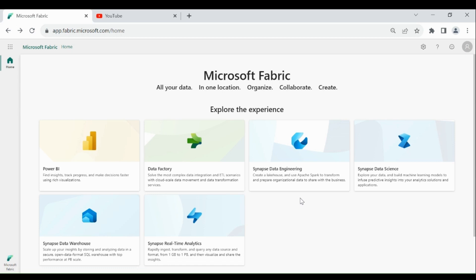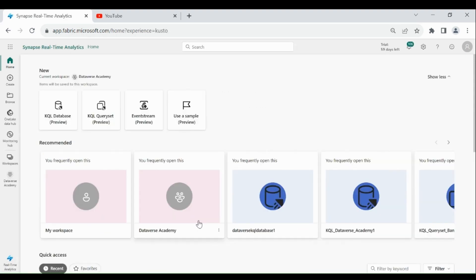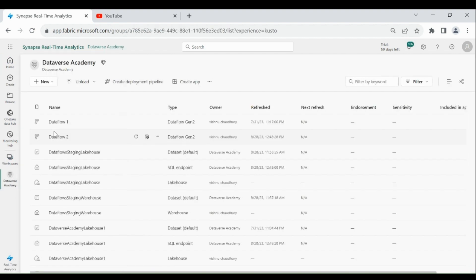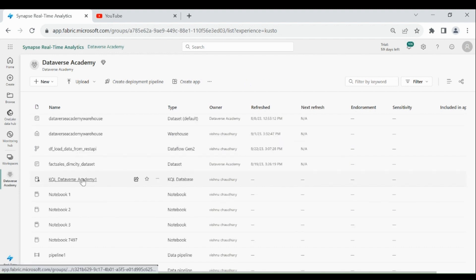Login to your Microsoft Fabric account. Then click on Synapse Real Time Analytics. Then click on Workspaces, then click on your Workspace, then click on your KQL Database.